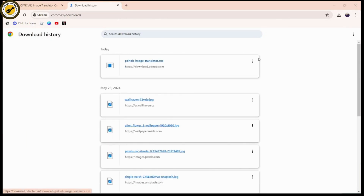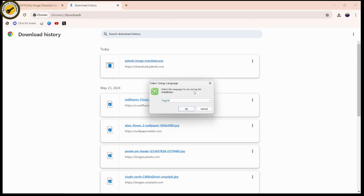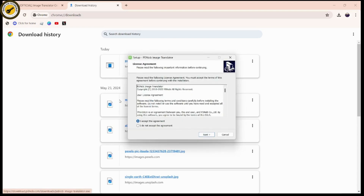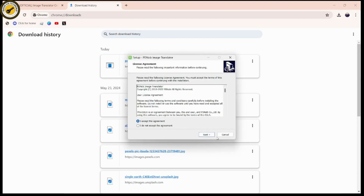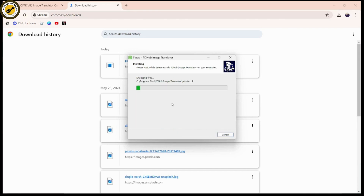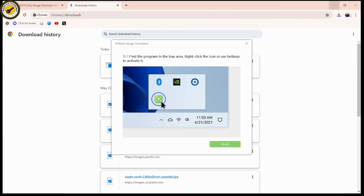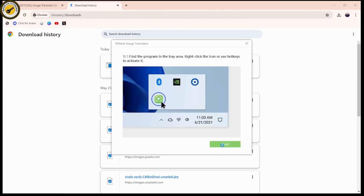Once it's downloaded, click on it and click 'Yes.' Then select the language to use during the translation — I'll choose English. Click 'OK,' then click 'I accept the agreement,' click 'Next,' and choose a destination where you'd like to install the application.